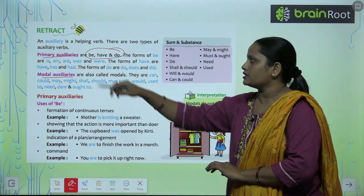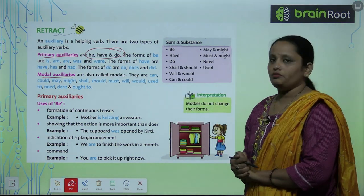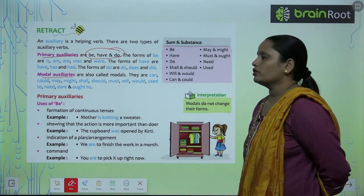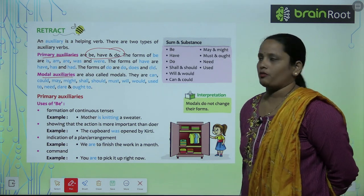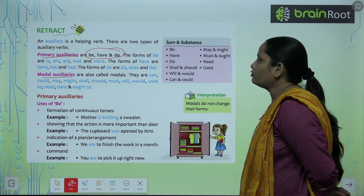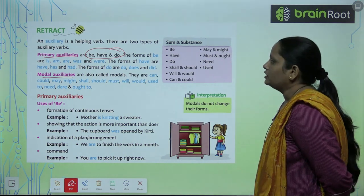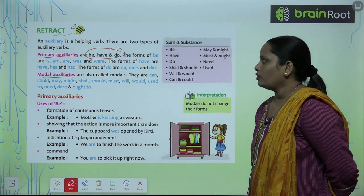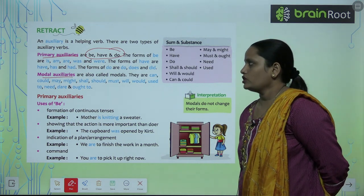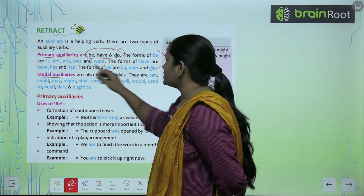यह जो primary auxiliaries हैं, the forms of be are: is, am, was, were. Have के forms हैं: has, have, had. And do के forms हैं: do, does, and did. So यह जितने भी auxiliaries अभी हमने पढ़े हैं, यह सारे हैं primary auxiliaries.